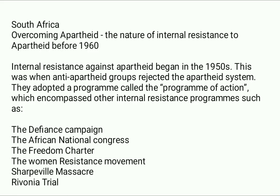Without wasting any time, beginning with South Africa overcoming apartheid — the nature of internal resistance to apartheid before 1960. Internal resistance against apartheid began in the 1950s, when anti-apartheid groups rejected the apartheid system. They adopted a program called the Program of Action, which encompassed other internal resistance programs such as the Defiance Campaign, the African National Congress, the Freedom Charter, the women's resistance movement, the Sharpeville massacre, and the Rivonia Trial.